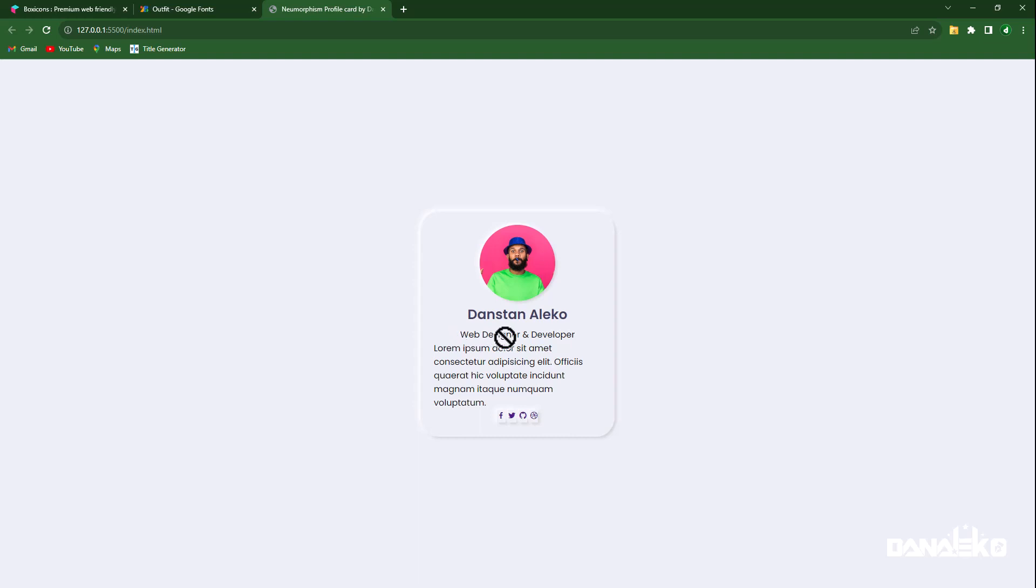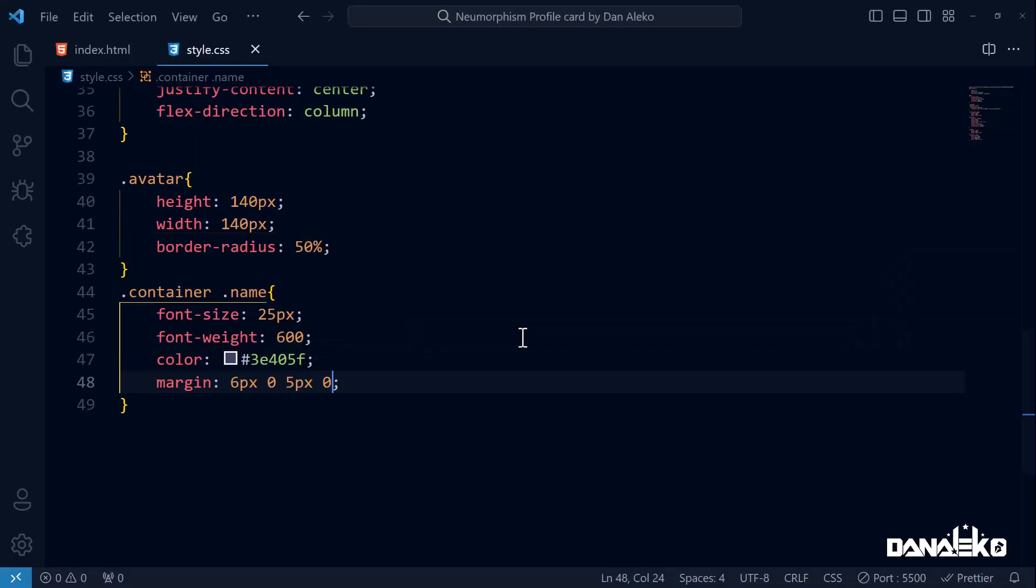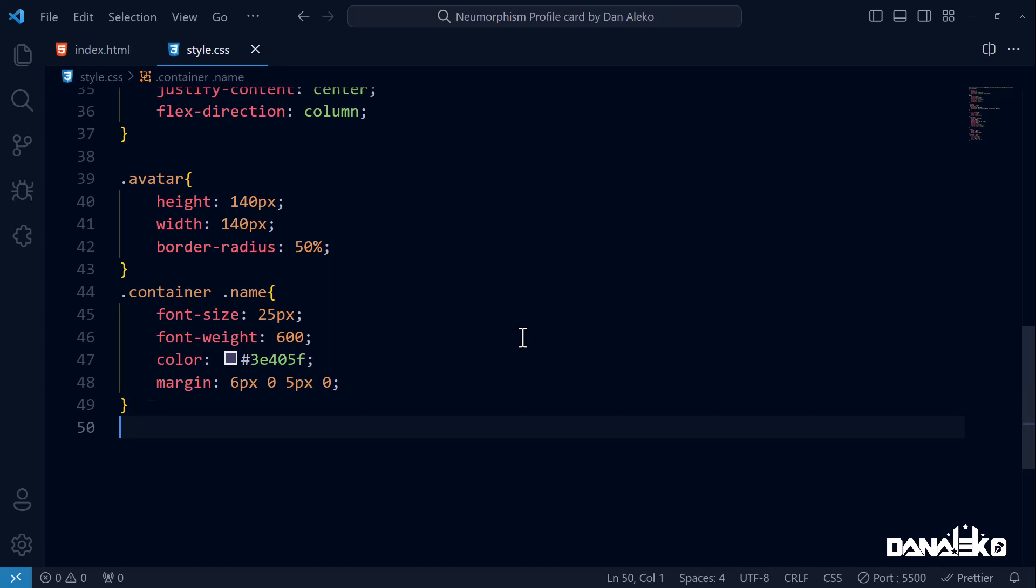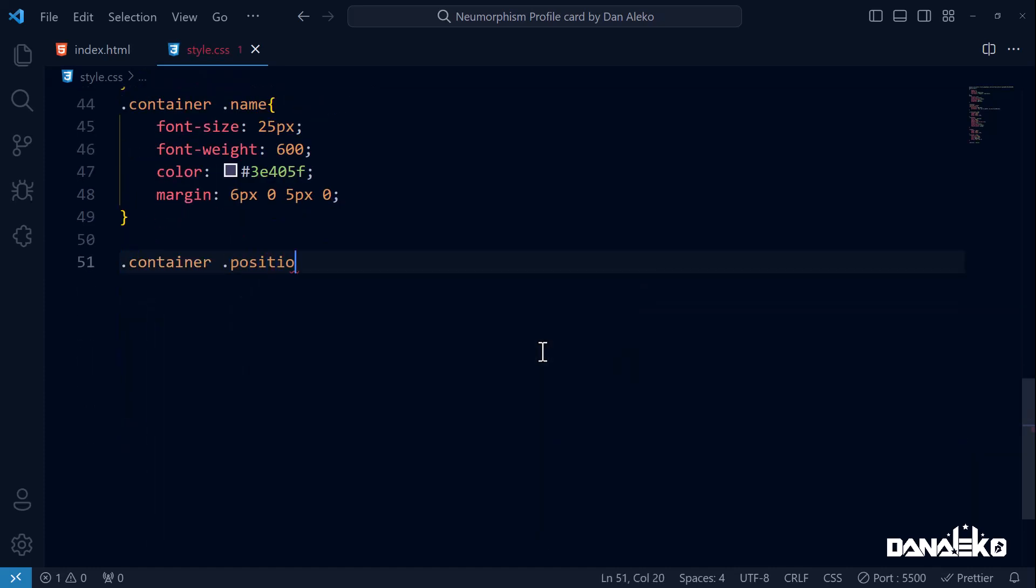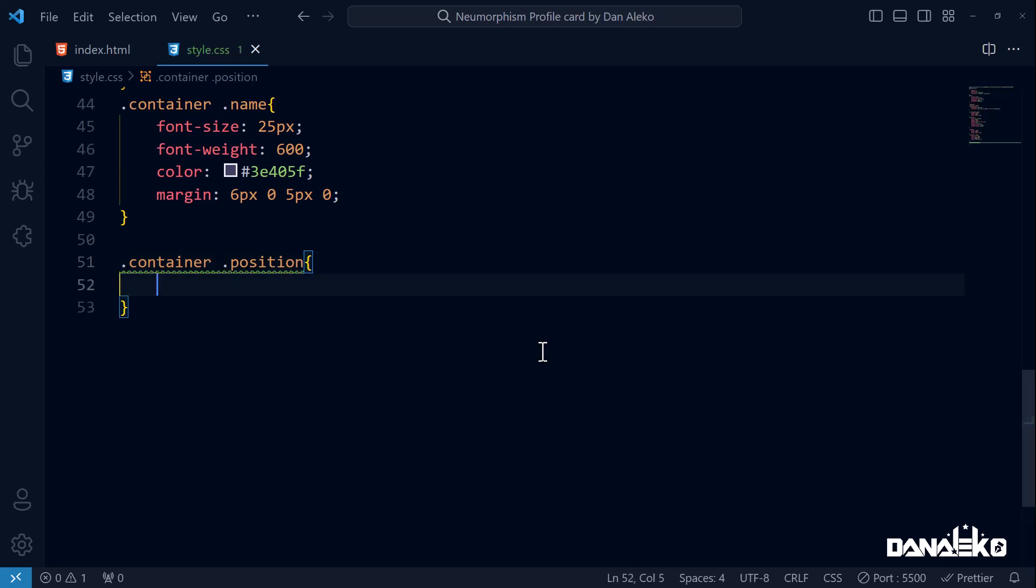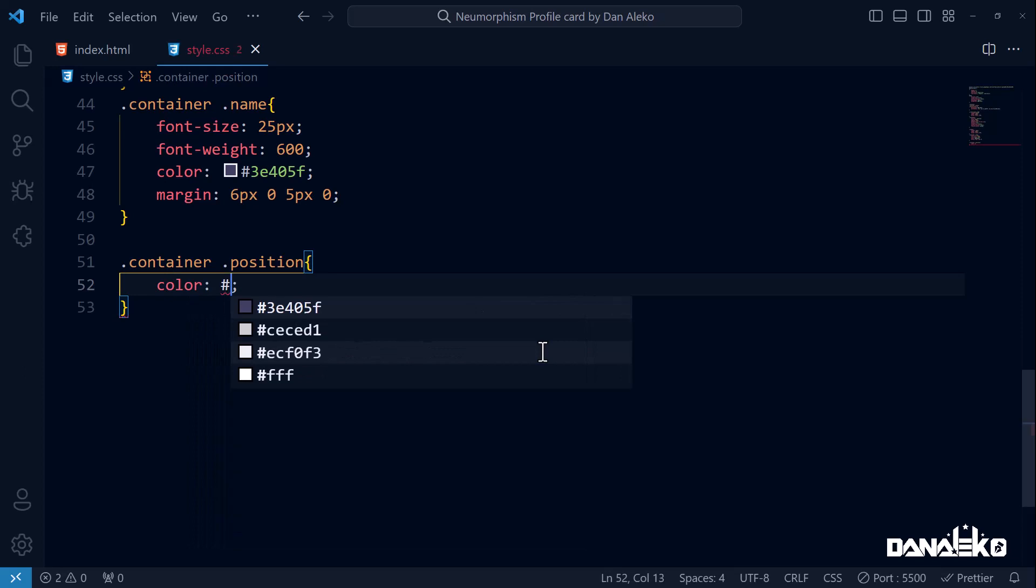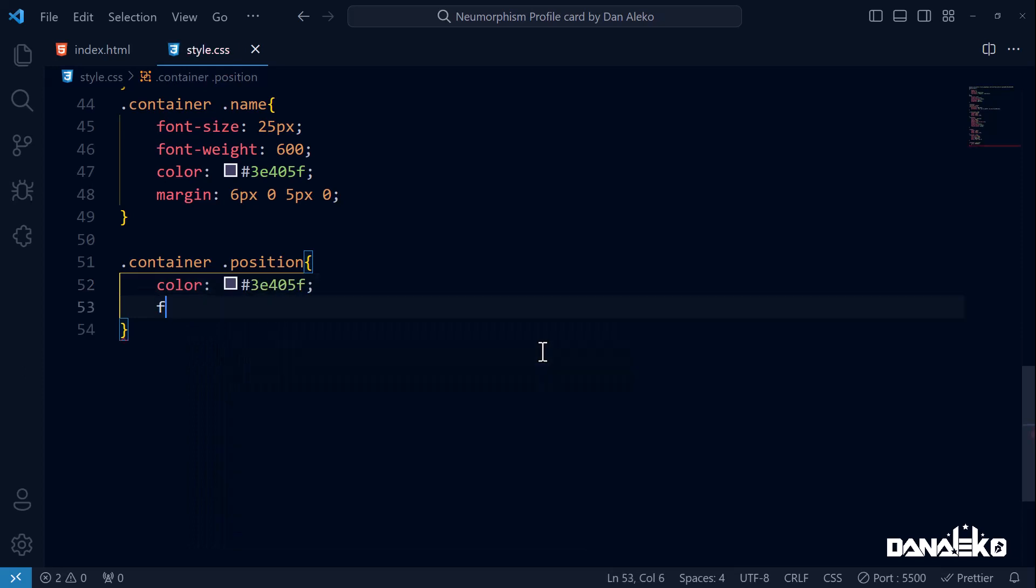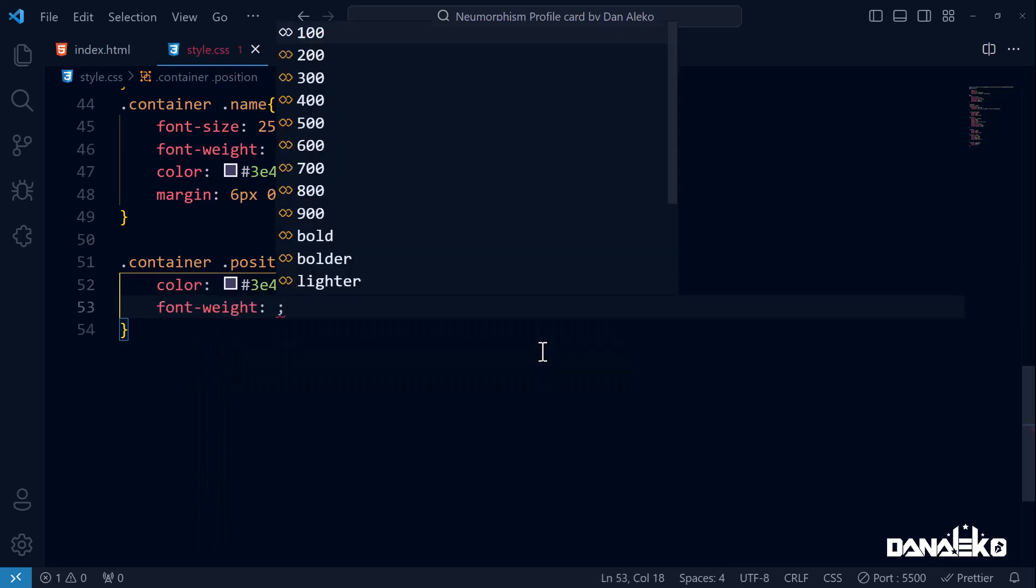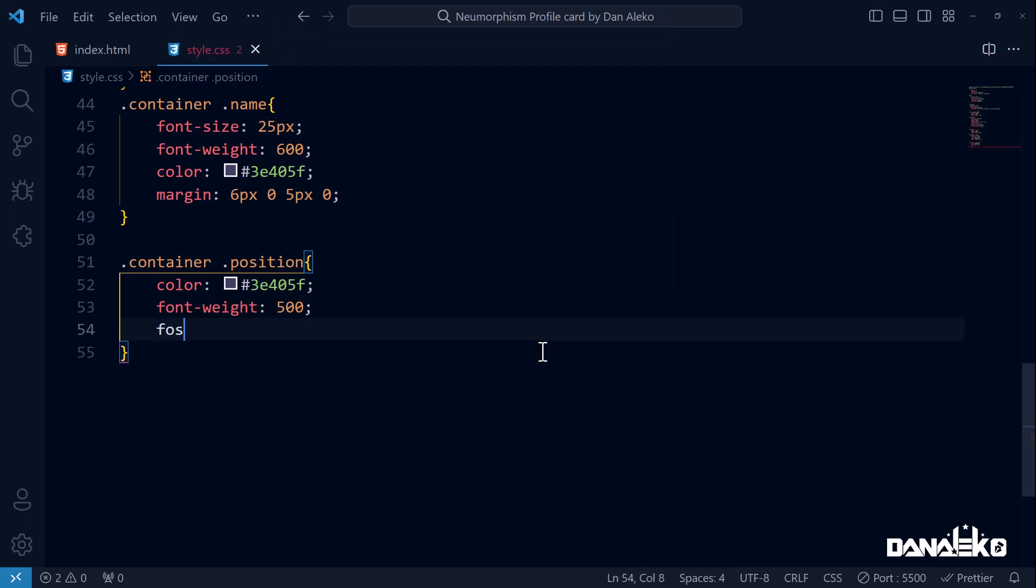Next let's style the position. We will target HTML elements with the class position that are nested inside elements with the class container. Set the text color to a shade of blue-gray, increase the font-weight to 500, and also change the font size to 19 pixels.